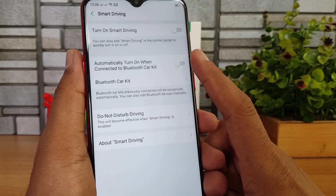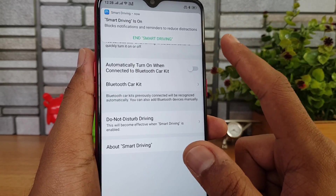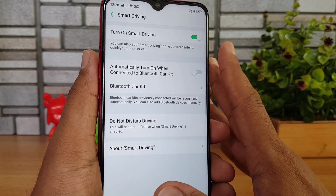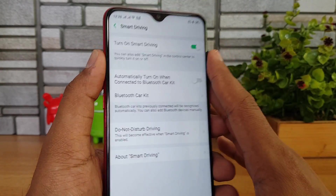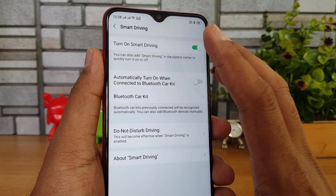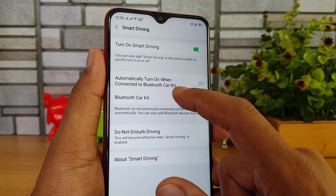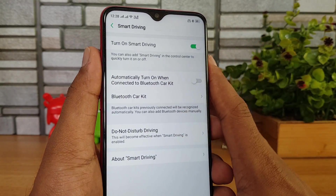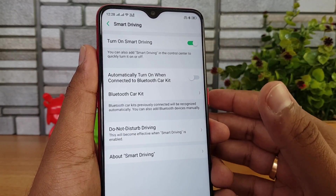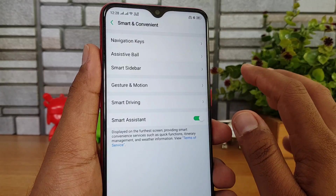Smart Driving is a new feature that, when turned on, blocks notifications and reminders to reduce distraction while driving. It can also automatically turn on when connected to a Bluetooth car kit, making it very useful if your car supports Bluetooth connectivity with your smartphone.